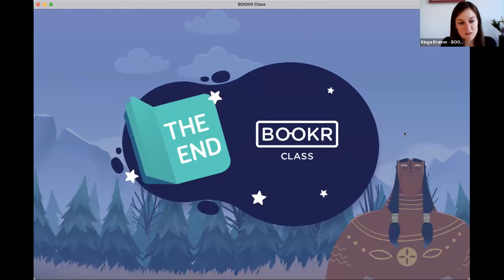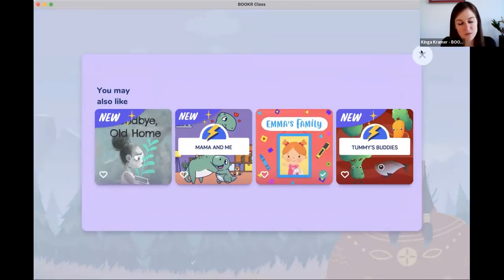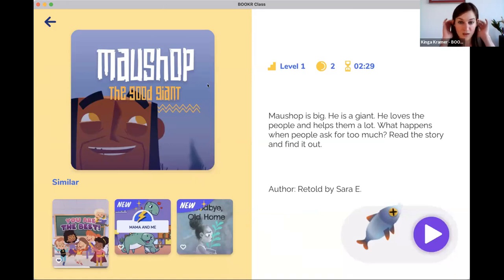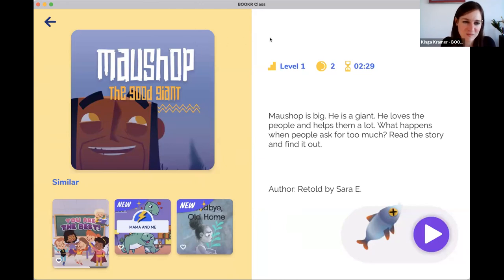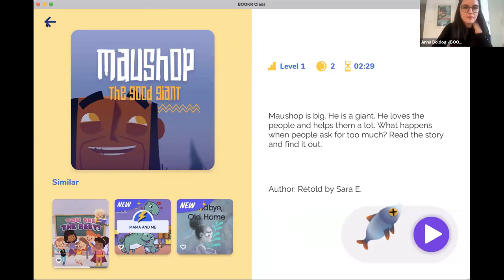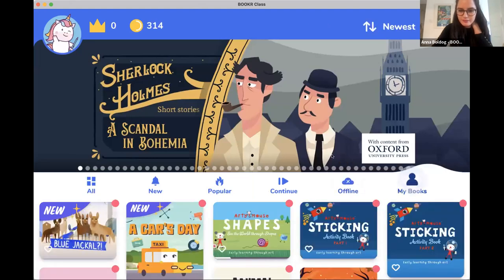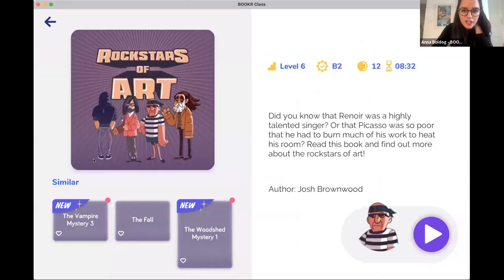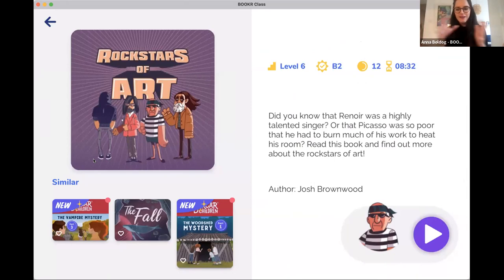Let me show you a book from a higher level. Level 1 was the easiest; Level 6 is the most difficult. I'd like to show you 'Rock Stars of Art' from Level 6, which is the other end of our spectrum. The CEFR level of the book is B2. The kids can collect 12 coins by reading it and a Picasso badge. It's about eight and a half minutes long.